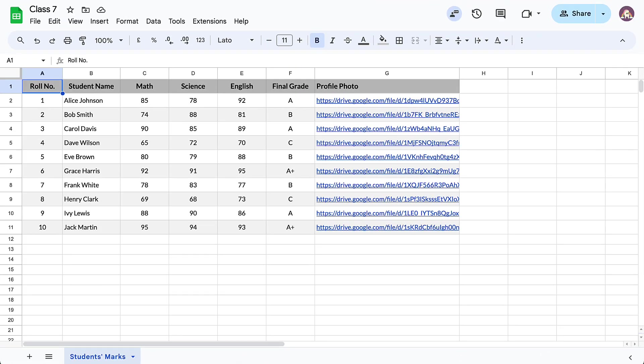This is a Google Sheet containing performance details of all the students in a class. We have their names, role numbers, marks in three subjects and their final grade. We also have the profile images of the students stored in Google Drive and the links to the images are pasted here in the profile picture column.